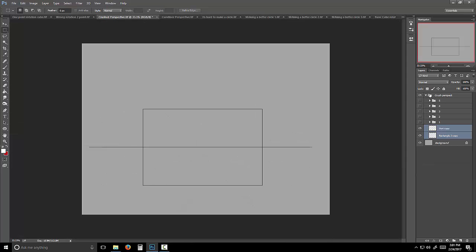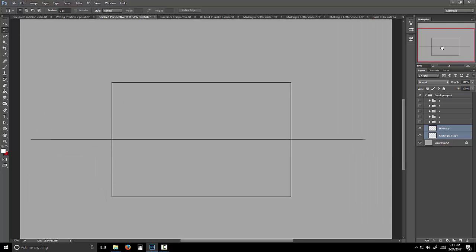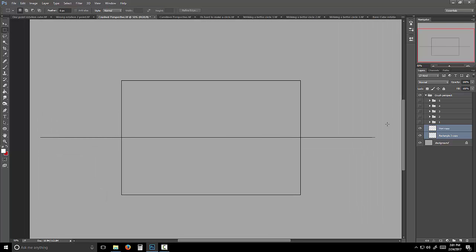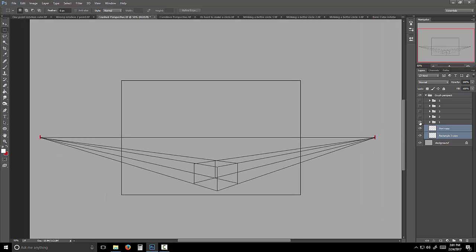Now I want to explain something else about perspective: where the points are and what that does to them. This is a normal two-point perspective cube with the points way out here. In reality, these points will be so far off the screen — they could be five pages off the screen in both directions — to be normal.